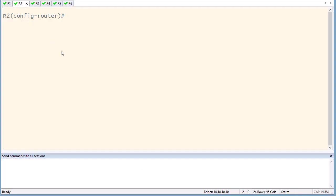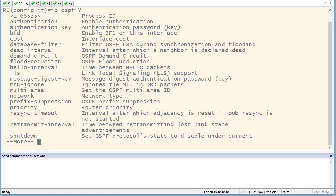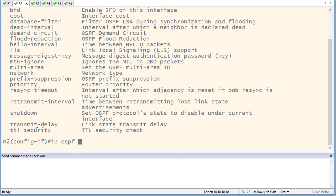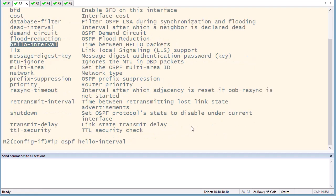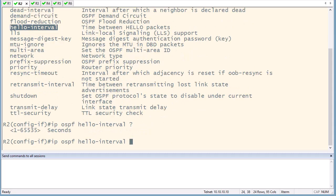Go to router 2, interface Ethernet 0/1. Under interface Ethernet 0/1, use the command 'ip ospf' and there is a timer option. Select 'hello-interval'. The hello interval can be set between 1 and 65,000 seconds. Let's change it to two seconds.